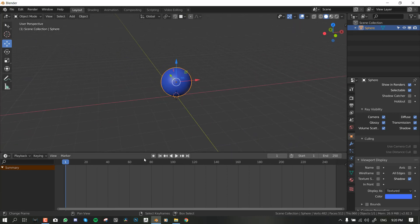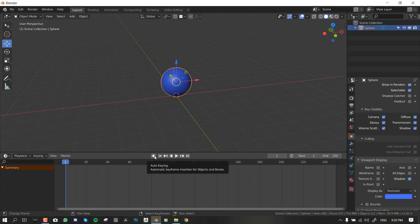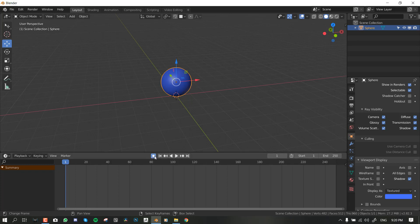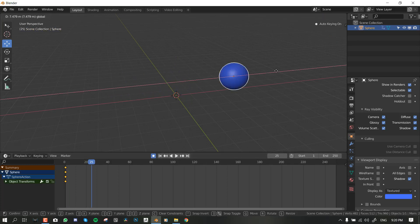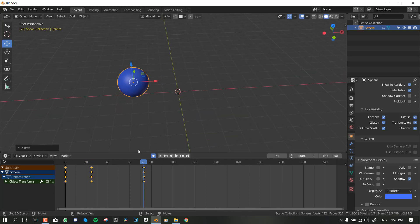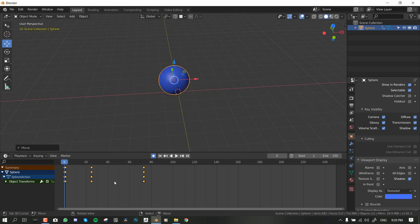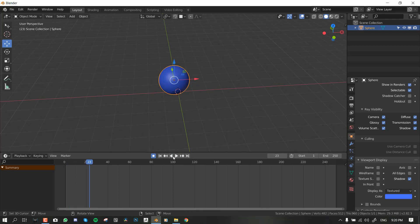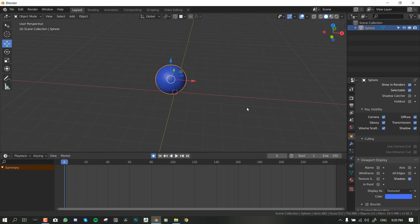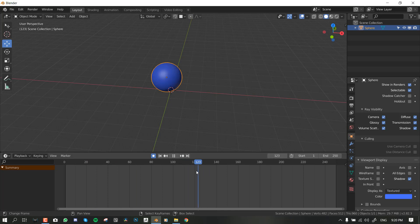Now we have everything set up. Let's look at some of the interface for the timeline. First, this single dot means Auto Keyframe — once this is checked, I can move an object and Blender will automatically add a keyframe for it. These buttons are just playback controls — play, pause, play backwards. This controls the movement of the timeline cursor, and these indicate the start frame and end frame.